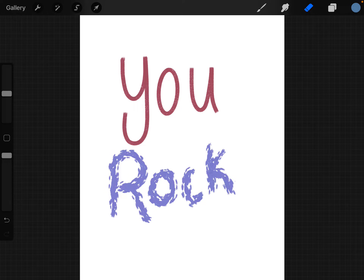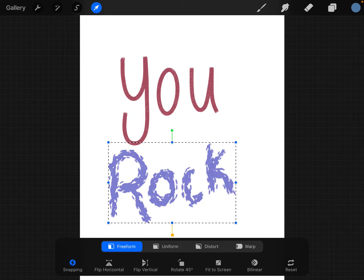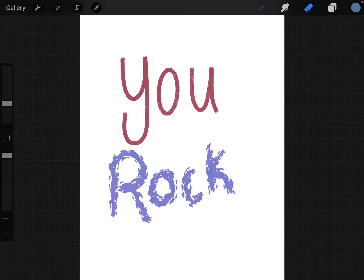I also think this is going to be great for when you select something and it's — why is this selection so big? There must be one microscopic dot somewhere that I'm not seeing. So let's make the teeniest, tiniest dot up here.